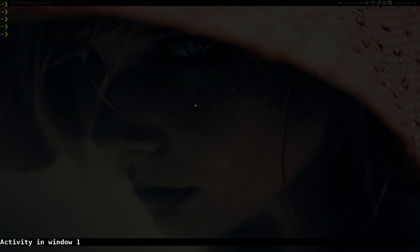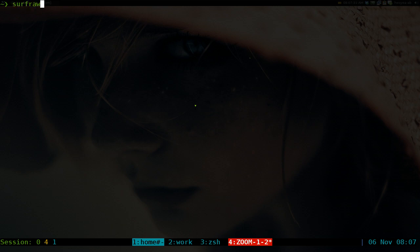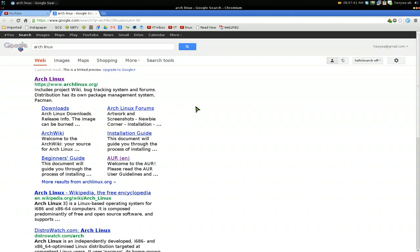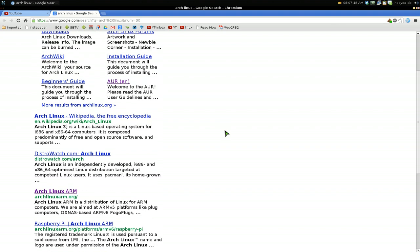Alright, this one's gonna be on surfraw. It's basically a prefix search for different websites. So I'm giving you an example. If I do surfraw Google and search for something like Arch Linux, it opens it with your default web browser. The web browser you can use, you know, command line or a GUI one, whatever it is, doesn't matter.